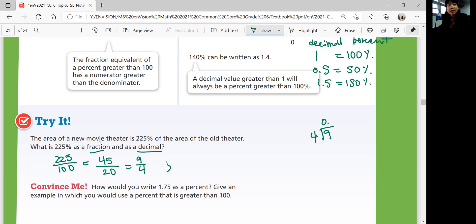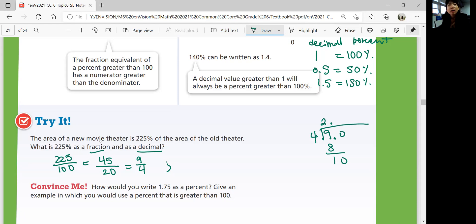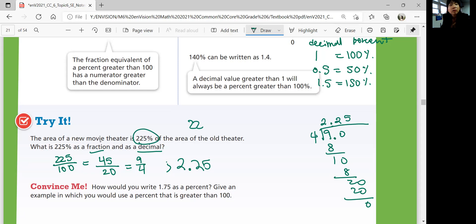For the decimal, divide 9 by 4. How many 4s go into 9? 2, so 2 point something. 2 times 4 is 8, remainder 1 — bring down a 0. How many 4s go into 10? 2 again. Continue to get 2.25. Also, you can simply move the decimal point two places to the left from 225% to get 2.25 as a decimal.